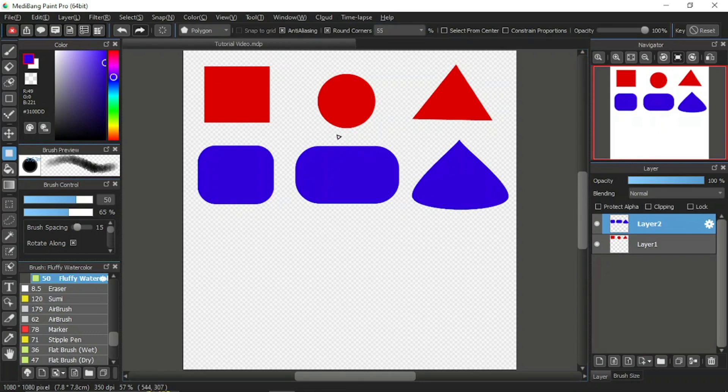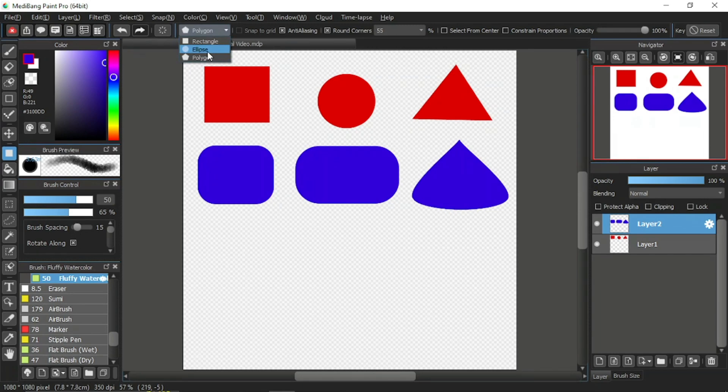The round corners item doesn't work on eclipses because the eclipse shape is already round. I hope that's clear.